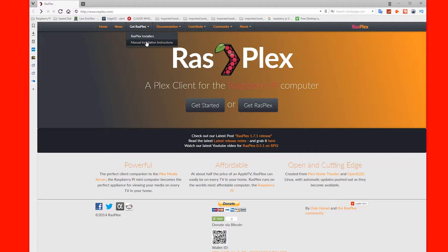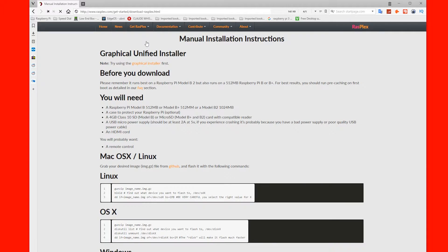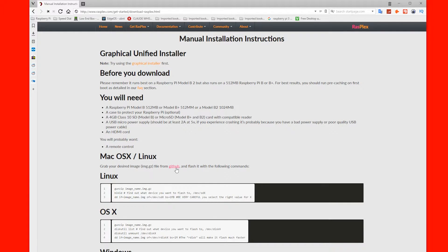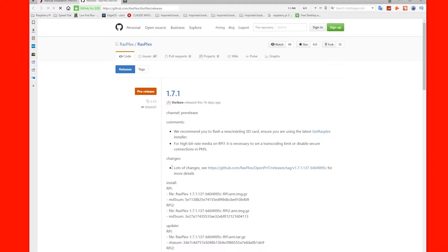Next, navigate to the Get RasPlex menu and choose Manual Installation Instructions. Scroll down to the MacOS/Linux section and click the GitHub link.